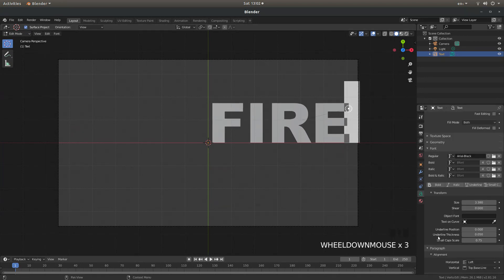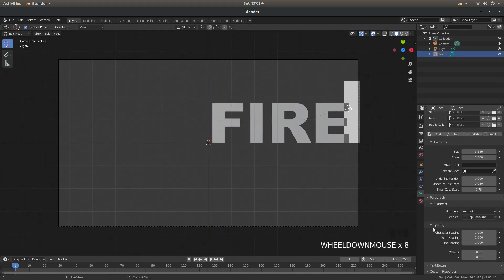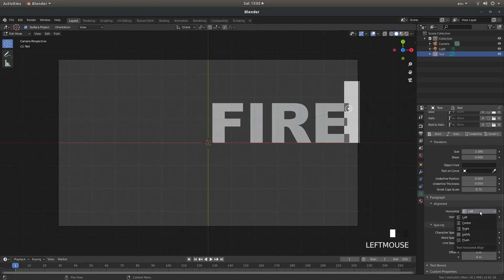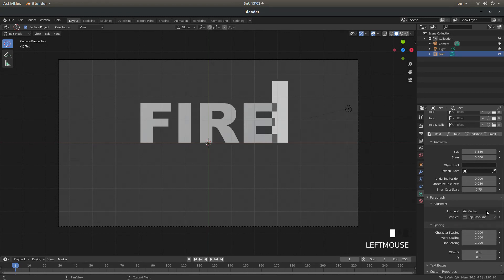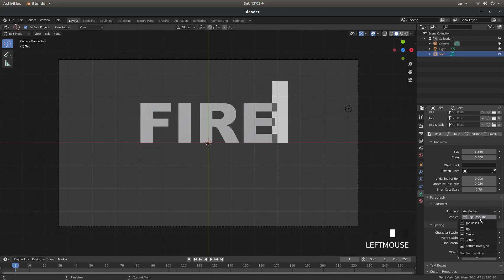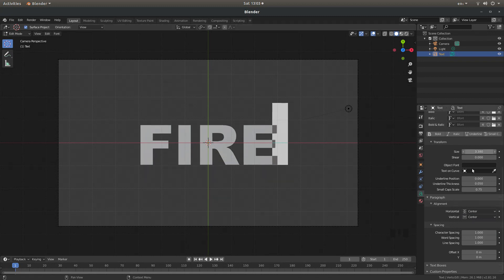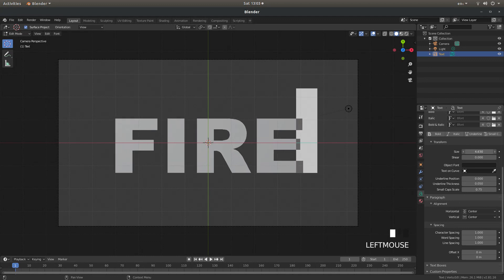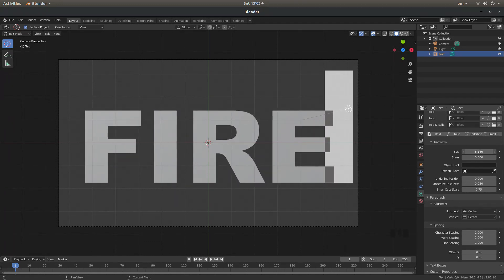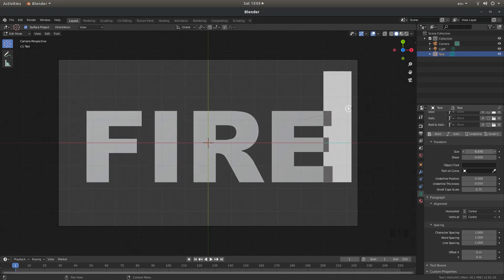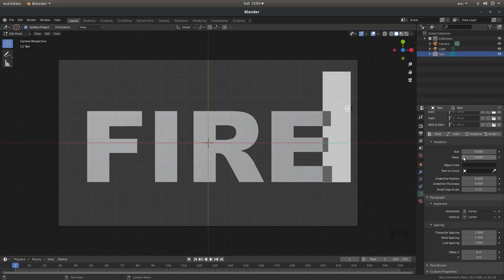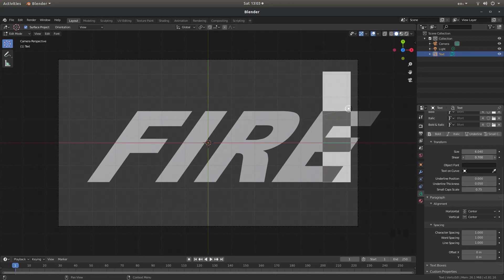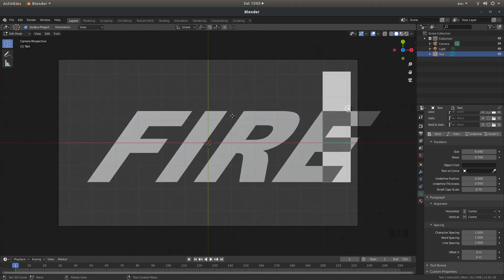And you've also got the option in paragraph. You can center things by selecting left and then center, and then vertical top baseline and then center. I'll probably end up having to recenter this again. Let's drag the size up a bit more. Let's take it up to around about six. And I'm going to drag the shear over so it's sheared to the right.